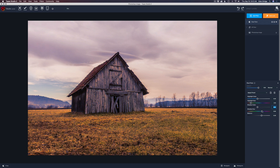Then I can come back and take this balance again — add a little more warmer tones when I move it to the right, add a little more cooler tones when I move it to the left. So maybe right around there. That looks pretty nice. That's how simple this filter is to use.